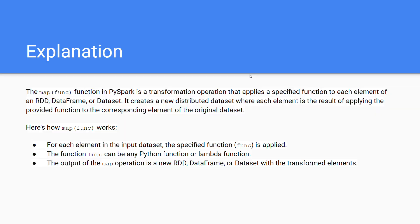Let's move to the definition. So map function in PySpark is a transformation operation. Basically, if you consider each row as element in RDD and you have created a function using map function, you can apply that function to each element of an RDD.